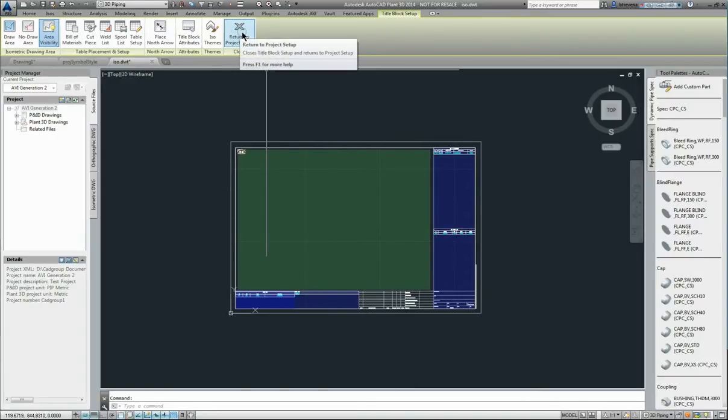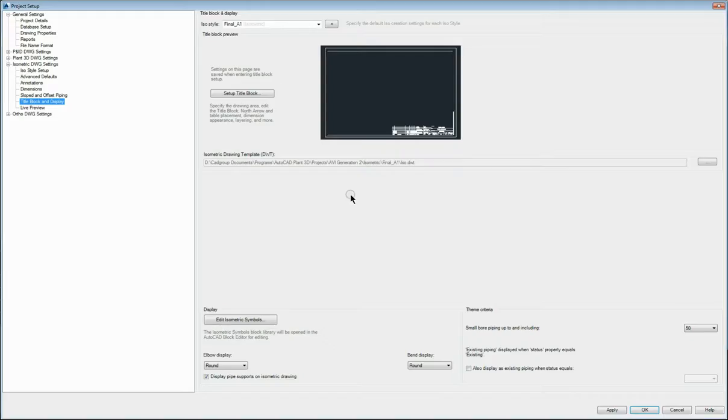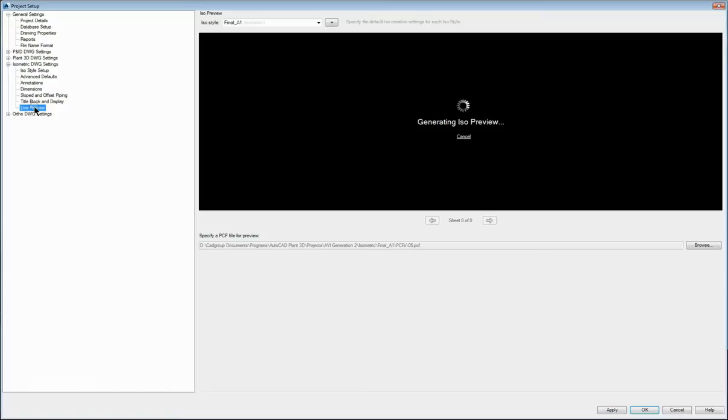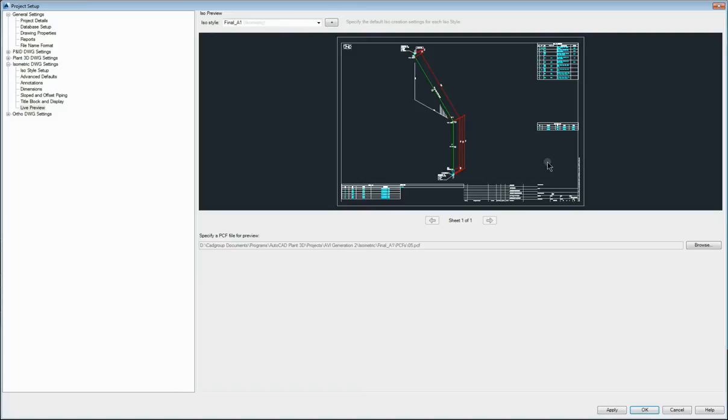Now return to project setup and live preview. So you don't need to leave your AutoCAD isometric setup environment to see the effect that your customization changes have on the isometric.